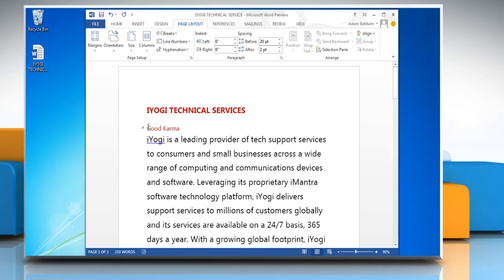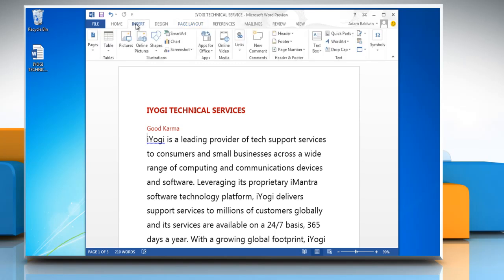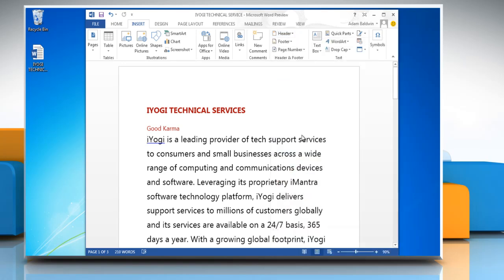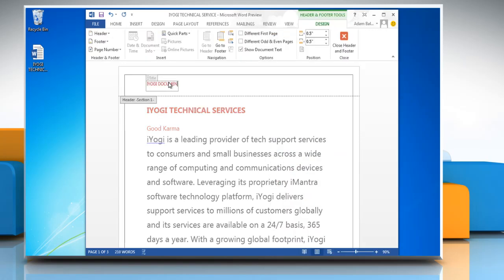To insert a page number, on the ribbon click on insert. In header and footer section, click on header and then the style of header you want. Type the text you want. Click on close header and footer.